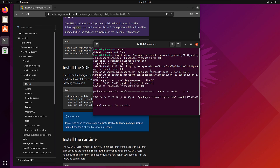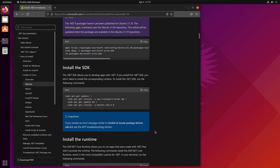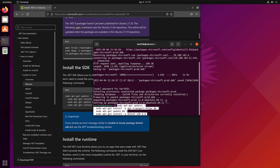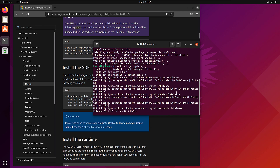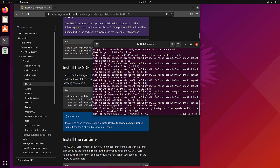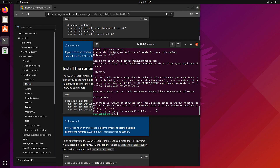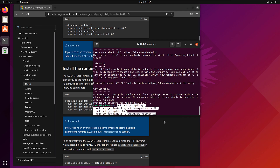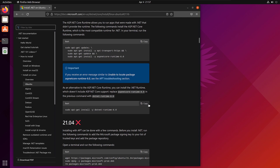I'm going to run the first command. It prompts me to enter the password because I'm using the sudo command. Then I'm going to install the SDK — I've copied that, I'm going to paste it and hit Enter. That's going to install the SDK. Once that's done, I'm going to install the runtime, and finally we're going to install the .NET runtimes as well.